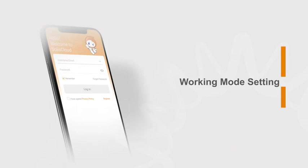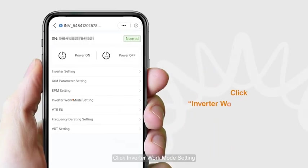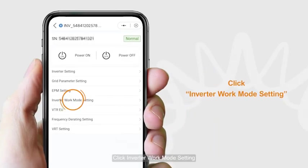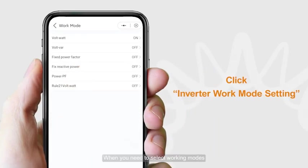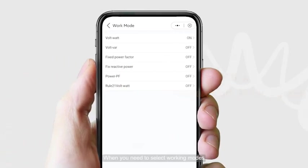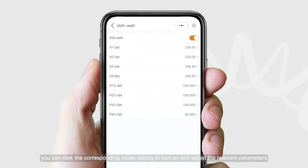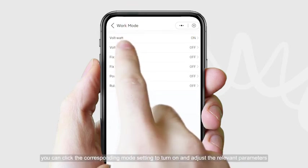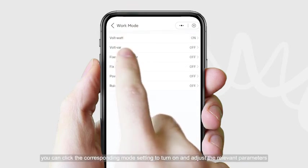For working mode settings, click inverter work mode setting. When you need to select working modes, you can click the corresponding mode setting to turn it on and adjust the relevant parameters.